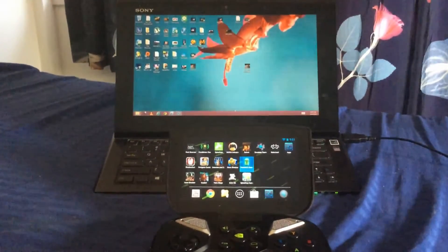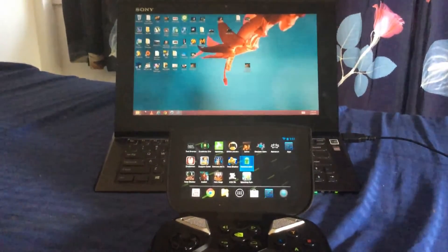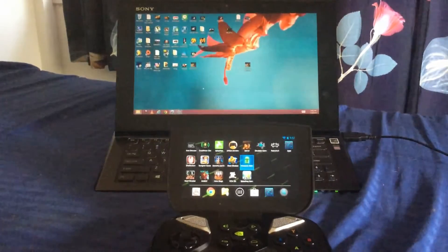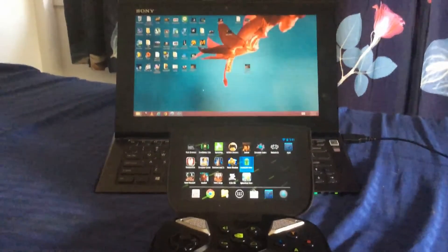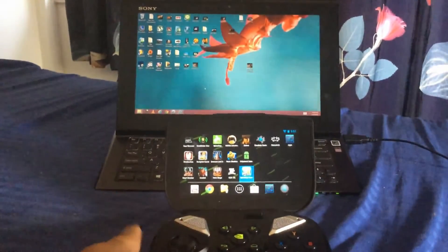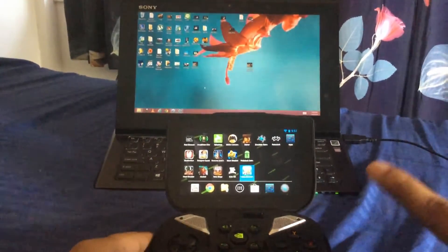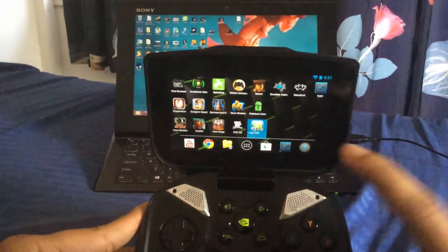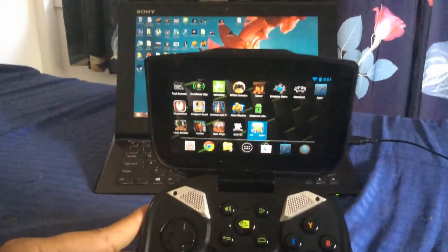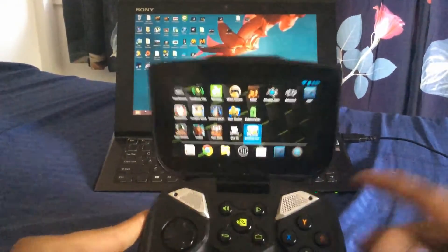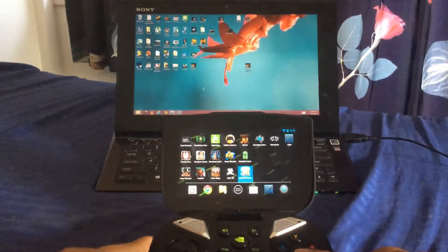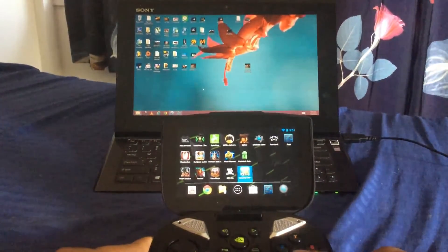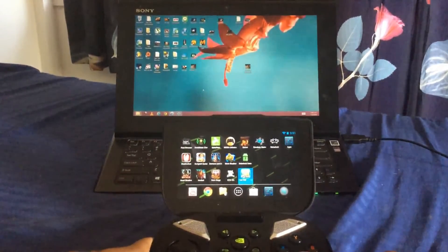So some things you need are you need Splashtop THD, which I have over here. It's been installed. You have to sideload this app. And once you have that, you're good to go.